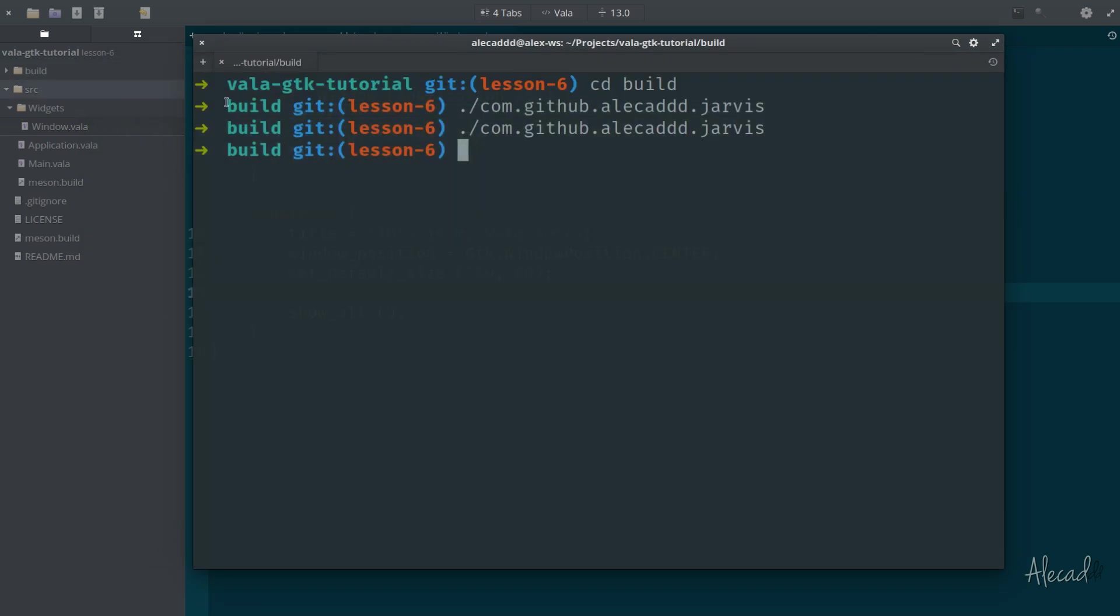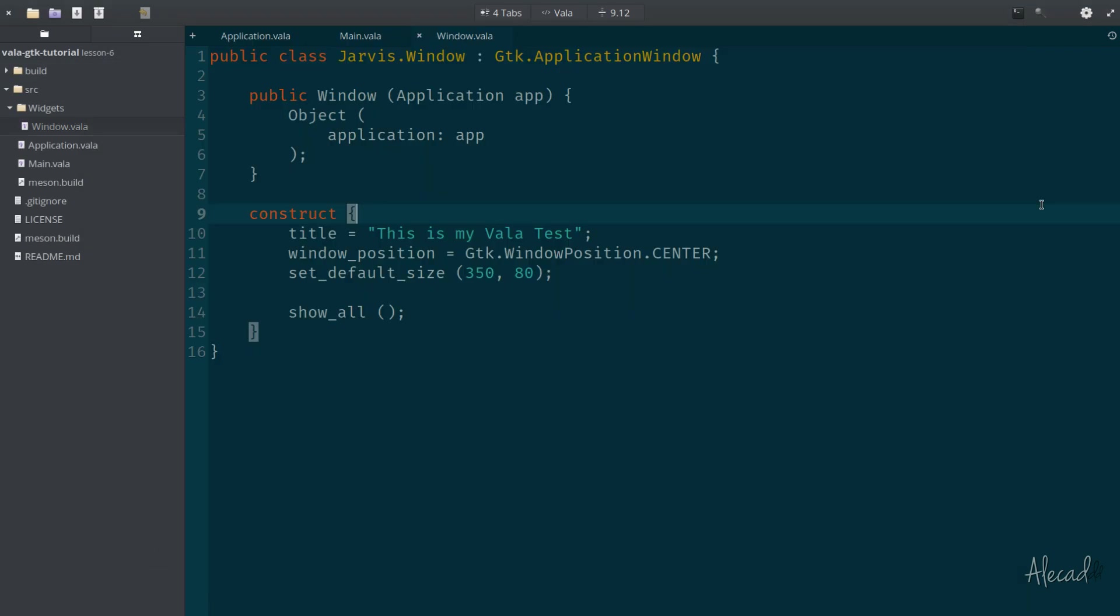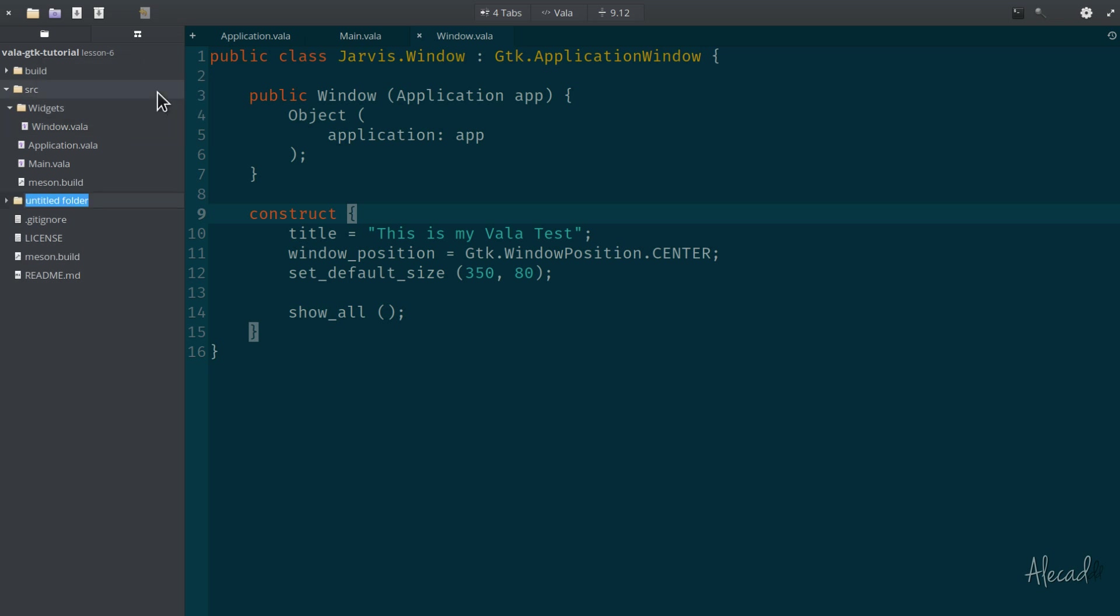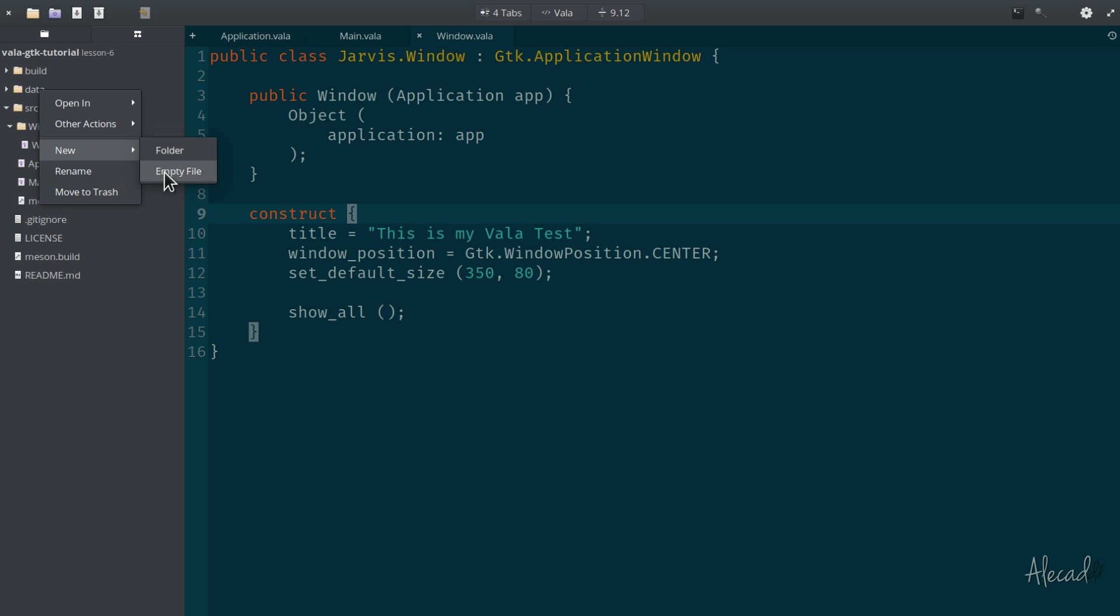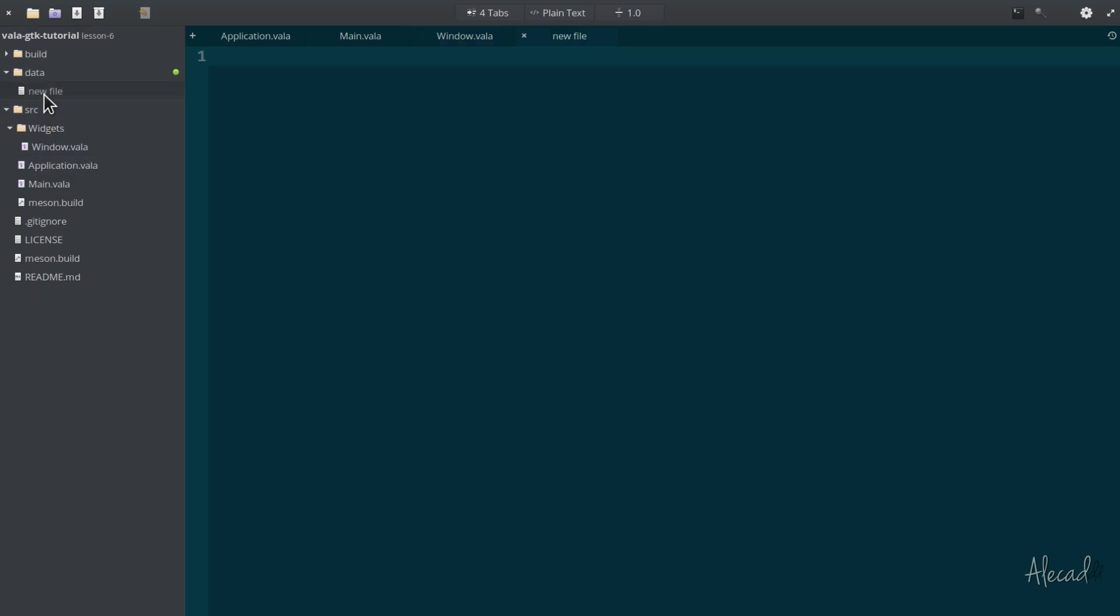So let's implement it. First of all, we need to define our GSettings schema, which is a simple XML file that we can write inside a new folder. So if we create a new folder, we call it data. Inside this data, we can create a new empty file, which we can name simply gschema.xml.